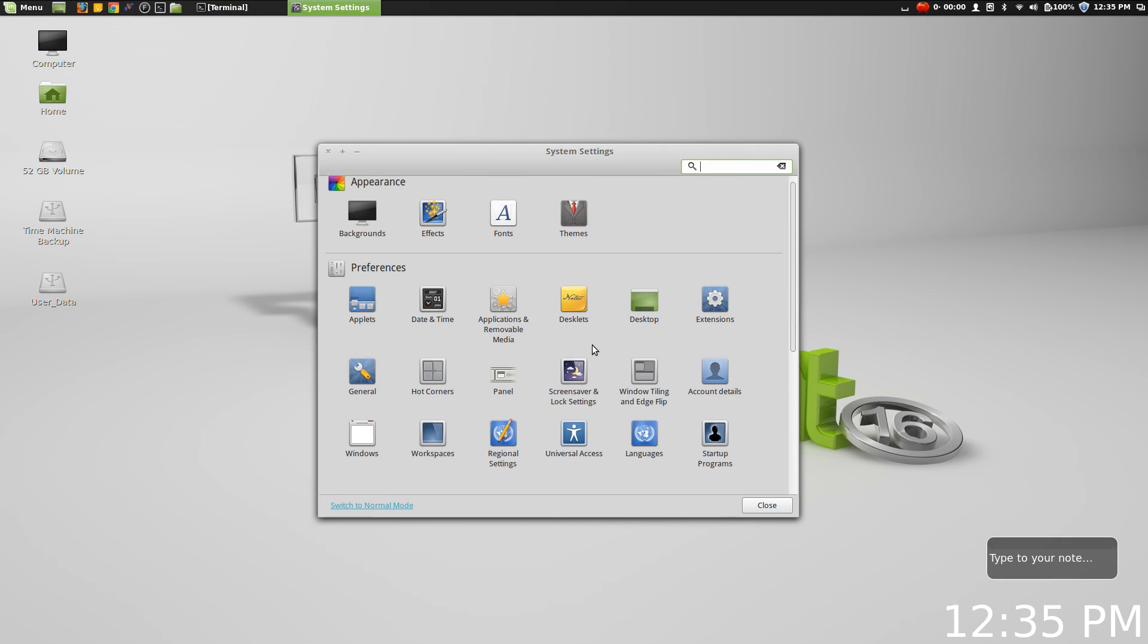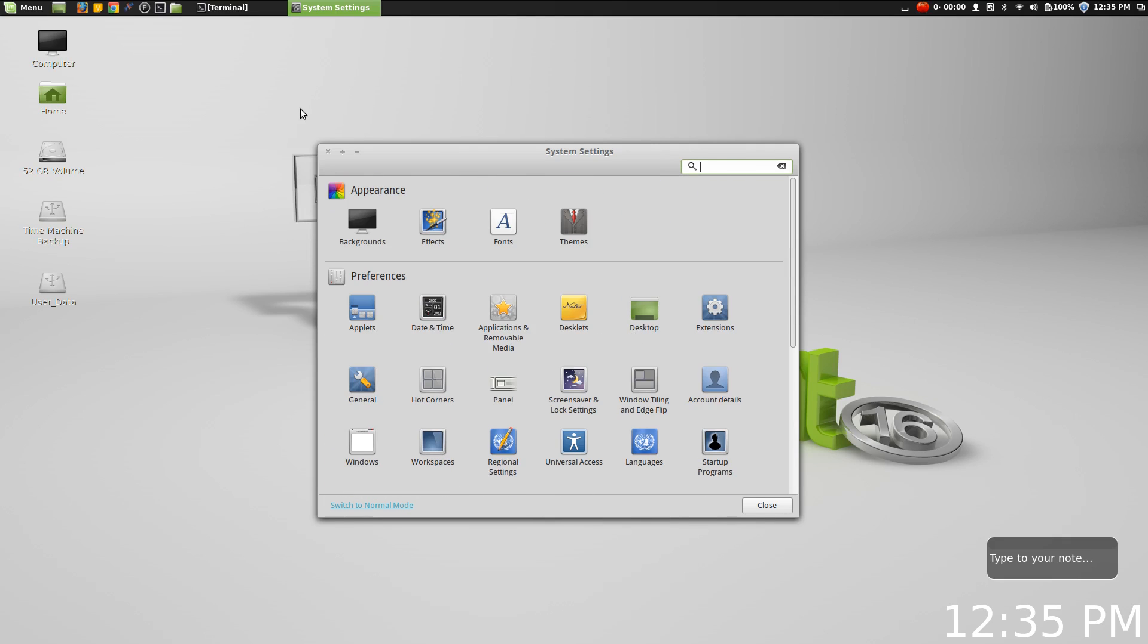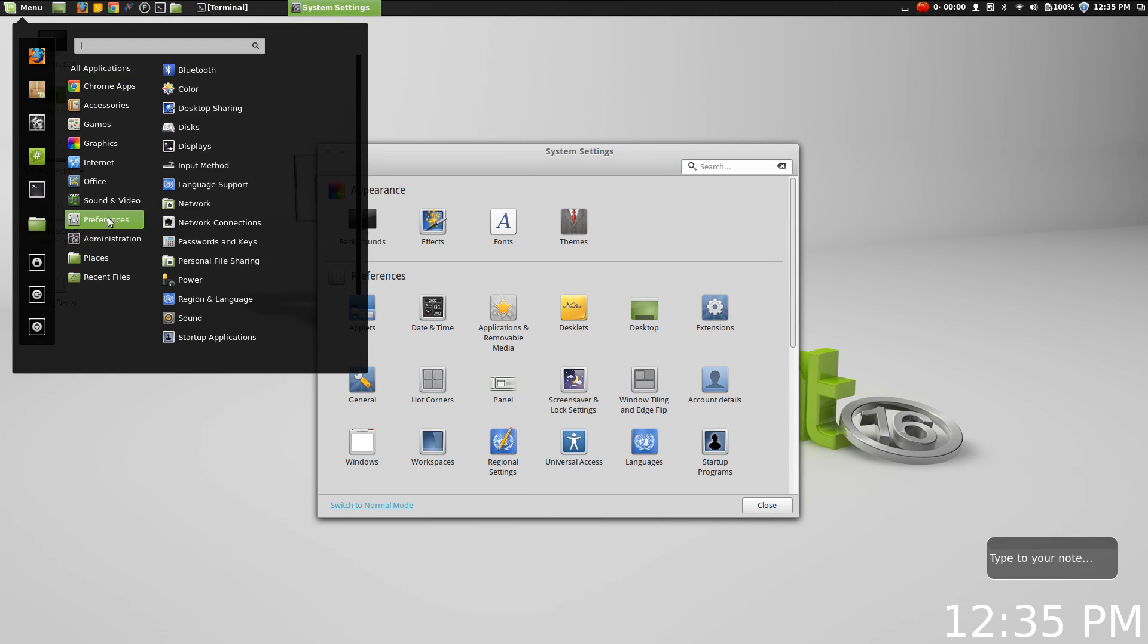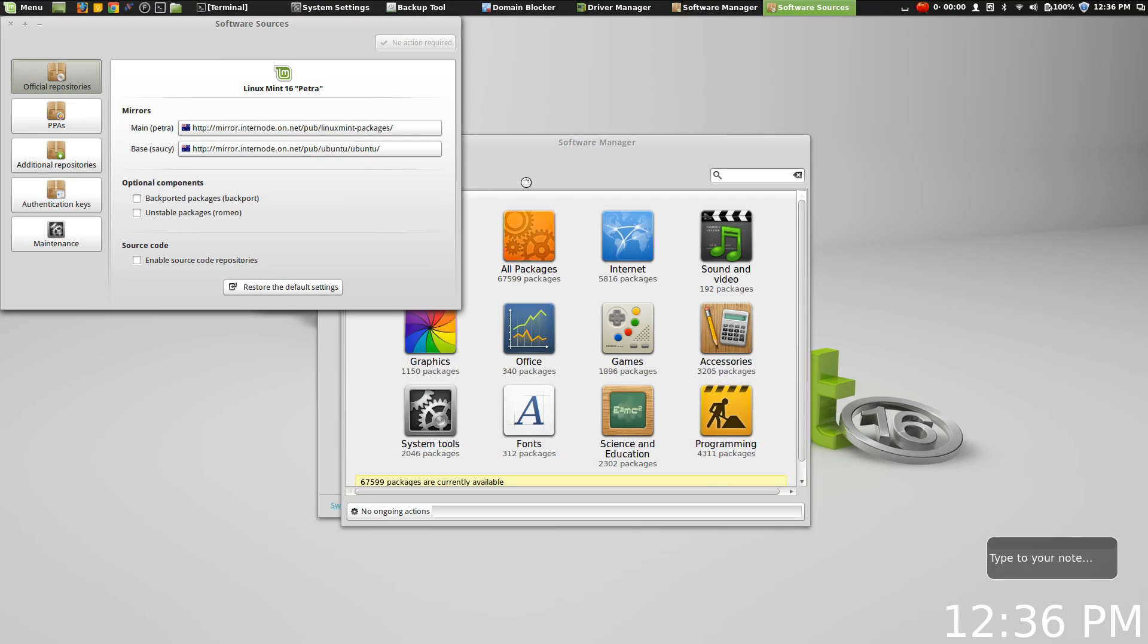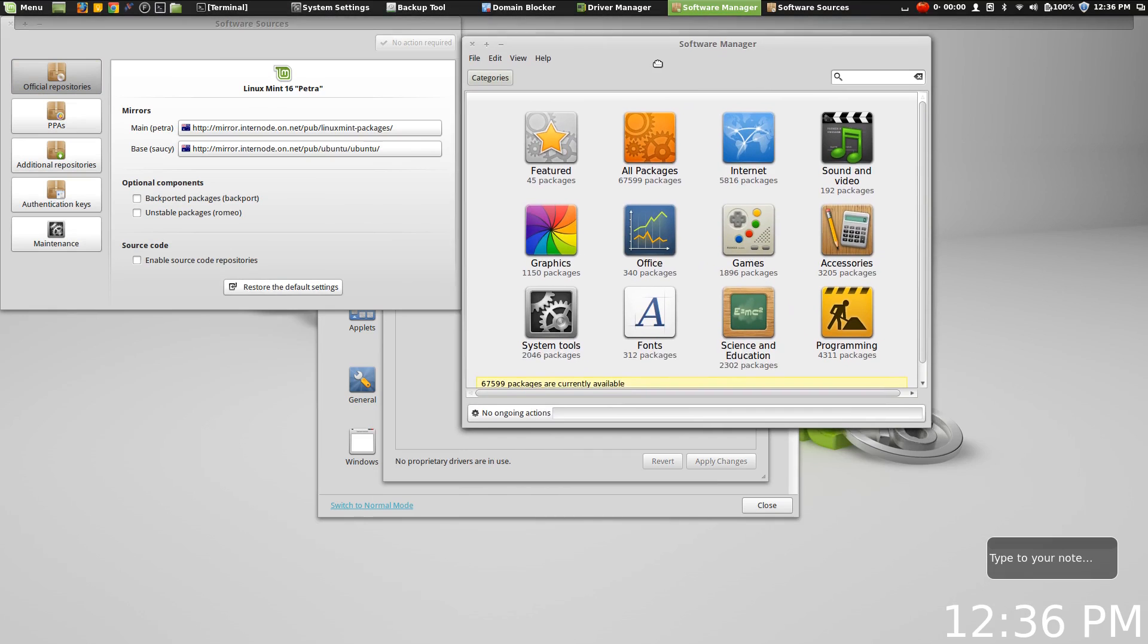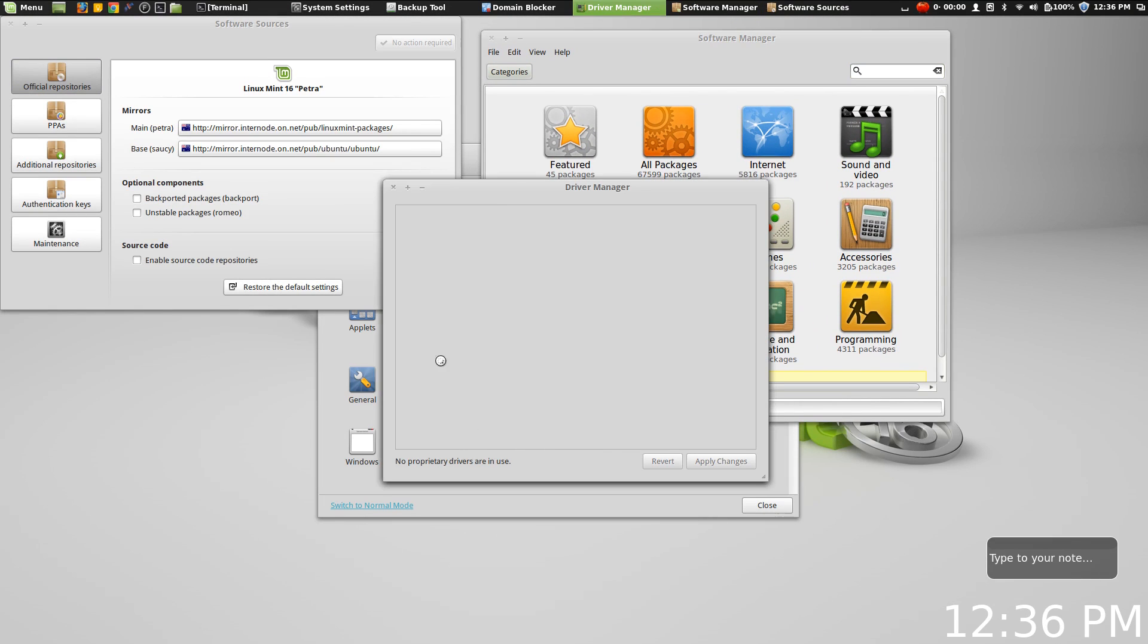Now when you combine these settings with the Mint tools that have already been around in Mint for some time, some of them have been around for longer than others, but when you combine that sort of customization with the tools that they provide such as their backup tool, their software sources manager, their software installer, their driver manager...